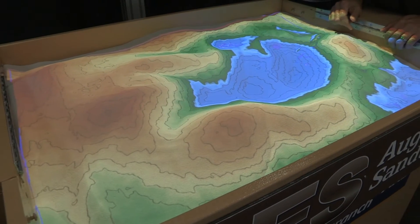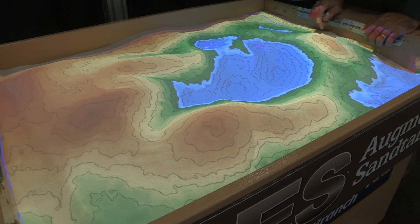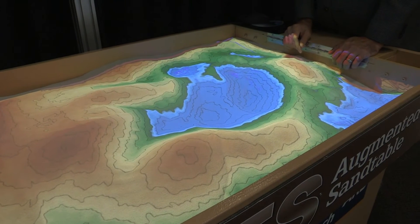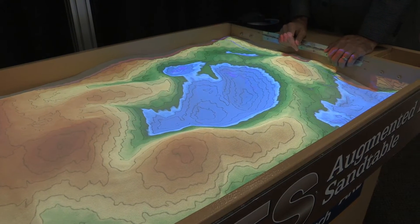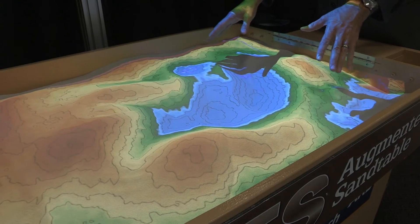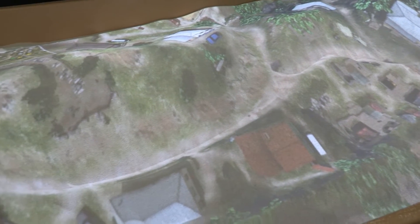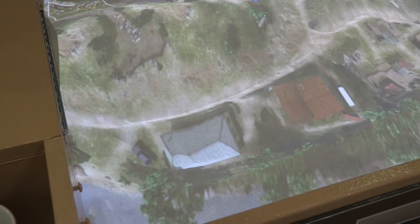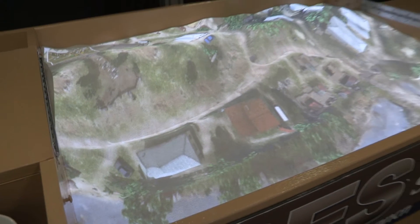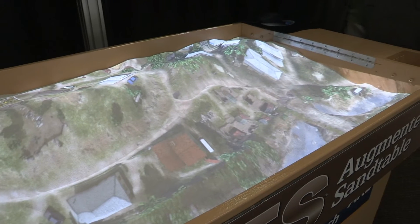Right now you're seeing the colors changing to match the topography that the Microsoft Kinect sensor is picking up. But in reality, once you've populated it with vehicles, buildings, and entities and given them behaviors, this could be running a OneSAF type scenario or war game right on the sand, with just natural gestures to control everything.